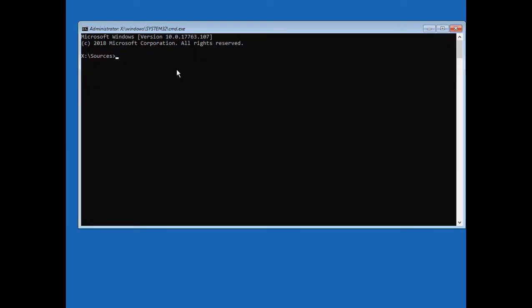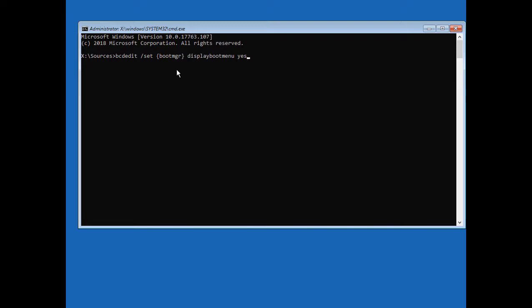To get our F8 Advanced boot menu back, we have to type two simple commands. bcdedit /set, and then we're going to do these brackets, put in bootmgr, then it'll be followed with displaybootmenu and the word yes. Hit enter.